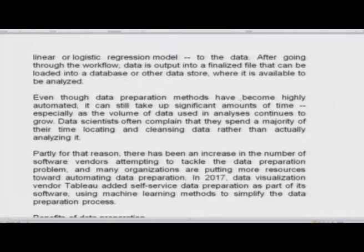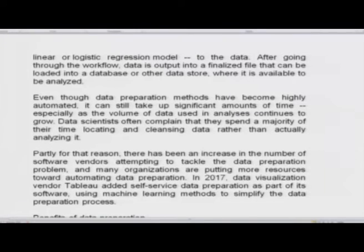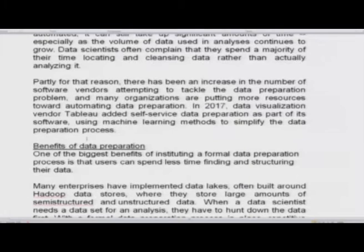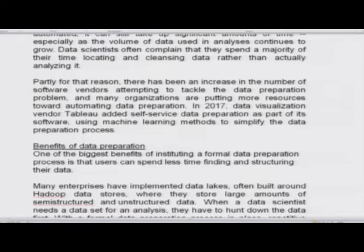One of the primary purposes of data preparation is to ensure that information being readied for analysis is accurate and consistent, so the results of BI and analytics applications will be valid. Data is often created with missing values, inaccuracies or other errors, and data sets stored in separate files often have different formats that need to be reconciled. In big data applications, data preparation is largely an automated task, since manually processing every field could take years. Machine learning algorithms can speed things up by examining data fields and automatically filling in blank values or renaming fields.